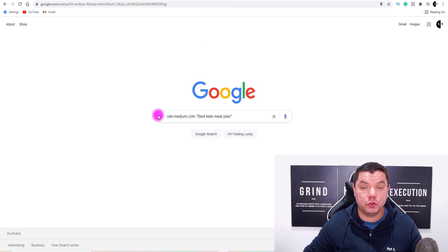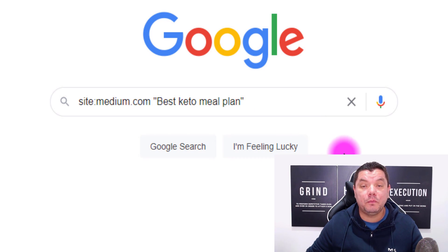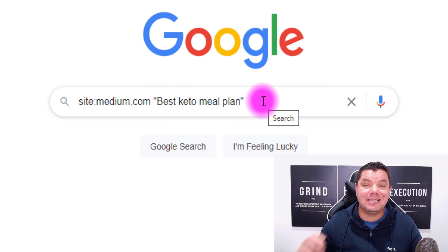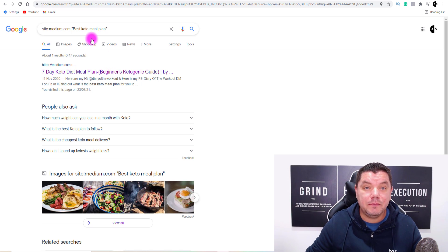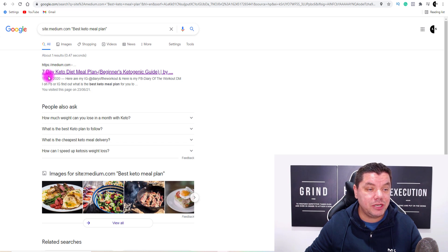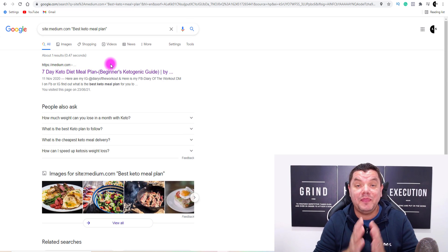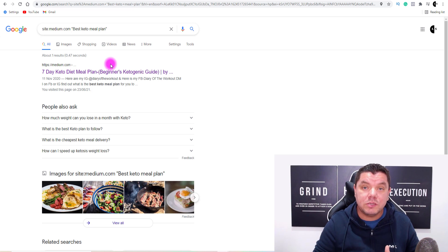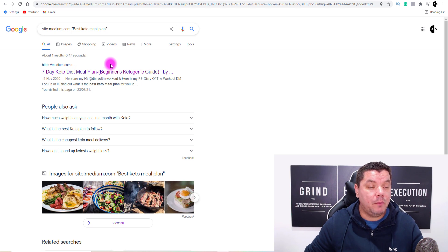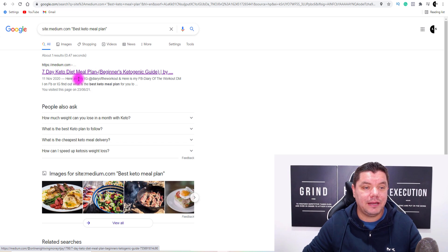What we're looking for is other articles written on Medium with this keyword, because that's what we're going to be targeting. There is one result — a '7-Day Keto Diet Meal Plan' article — and that's the only one. Having only one other person on Medium trying to rank with this keyword gives us a great opportunity to rank our own post. What you want to do is click onto it to see exactly what they've written and what you need to do to potentially outrank them.